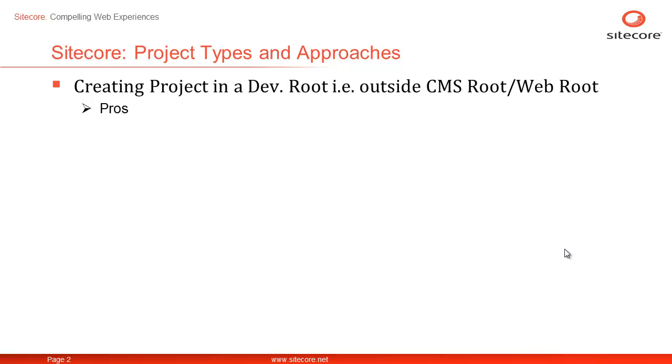The DevRoot approach has various advantages. To begin with, it lets you have clear ownership of project assets. It simply means your project assets are not merged with Sitecore assets or third-party modules as they are in a separate workspace, referred as DevRoot or Developer Root.